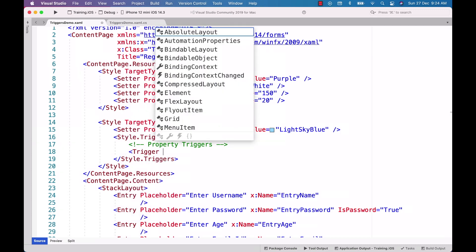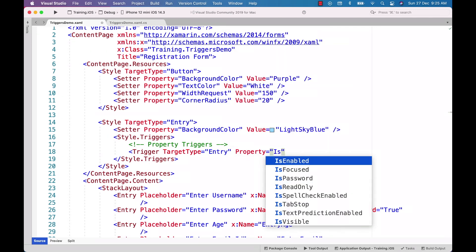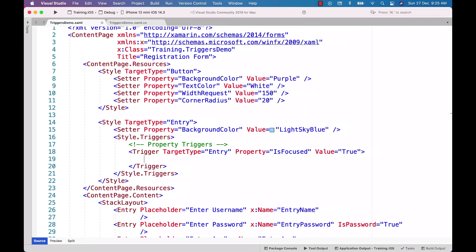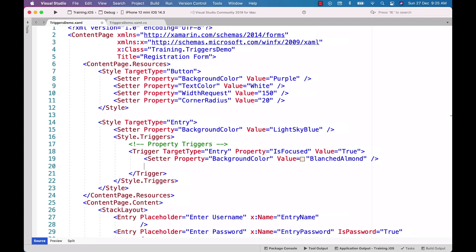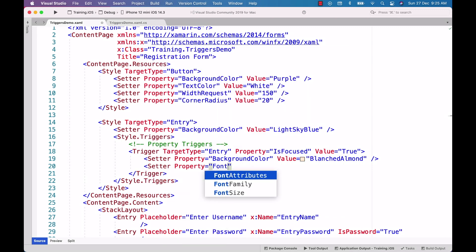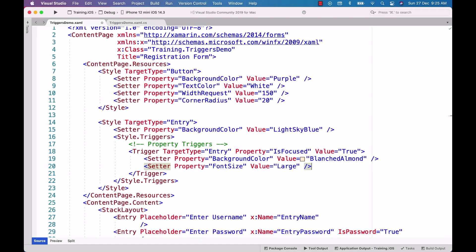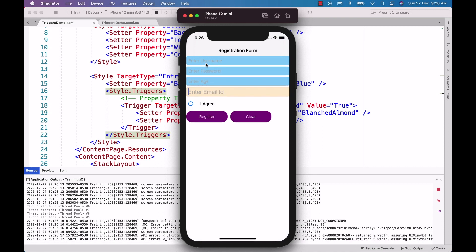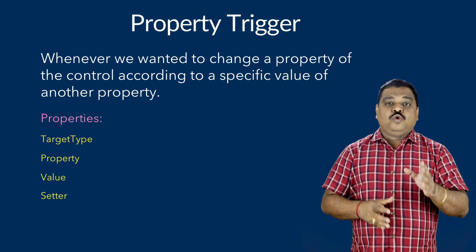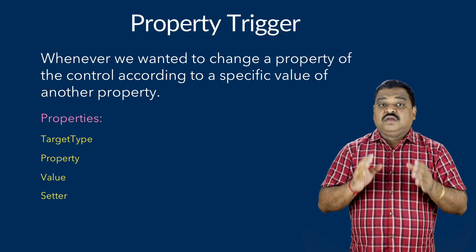To define the property trigger for the style, I use the Trigger element with target type equal to Entry, property equal to IsFocused, and value equal to true. When this condition is valid, I add a setter with property equal to BackgroundColor and another setter with property equal to FontSize set to Large. When we execute the application, we can observe that whenever the entry control gets focus, the background color changes and the size of the entry control changes as well. I hope you have understood what a property trigger is.